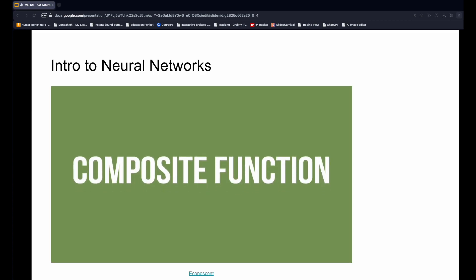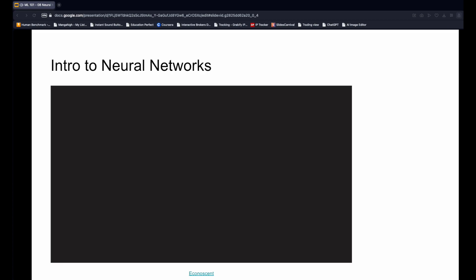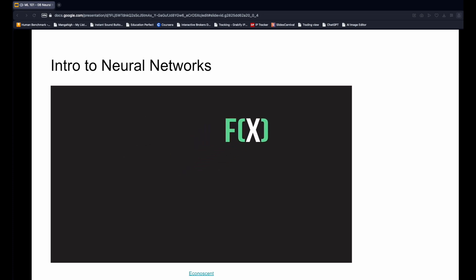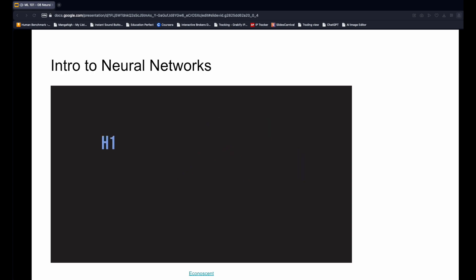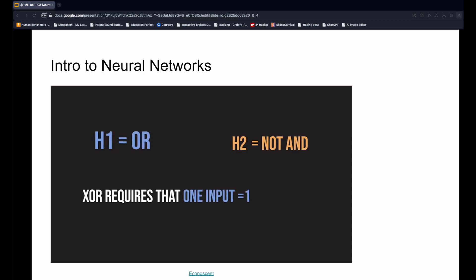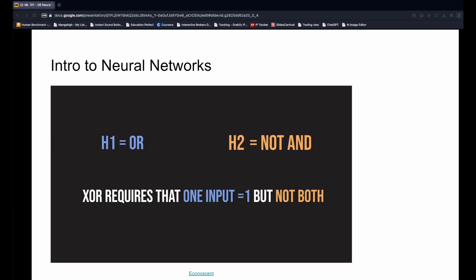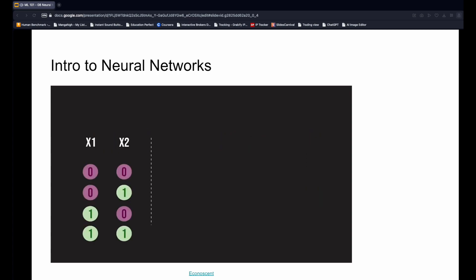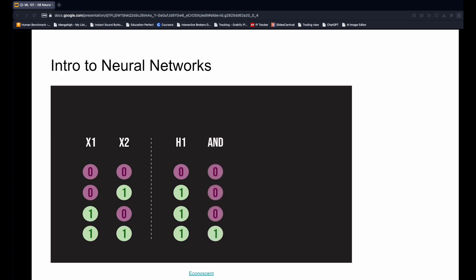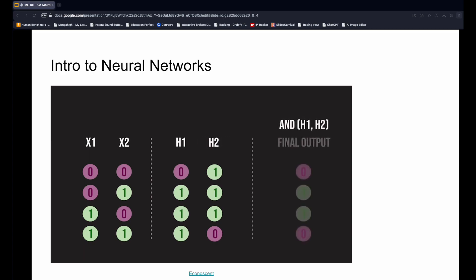However, we can represent XOR as a composite function, or one which takes the outputs of other functions as its inputs. One way to do this is to define a function H1, which is the OR function, and H2, which is NOT AND. Remember, the XOR operation requires that only one input be one, but not both. So let's bring back the OR function that we saw before, and now call it H1. For H2, let's bring back the AND function, but this time we'll flip the ones and the zeros to create the NOT AND function. Finally, we can combine the outputs from H1 and H2 using the AND function.